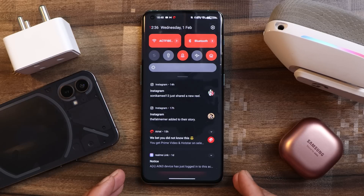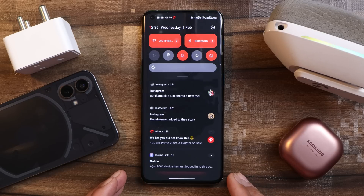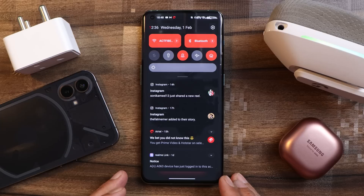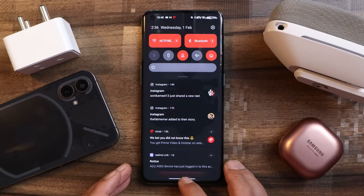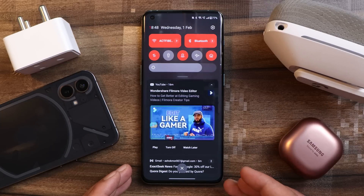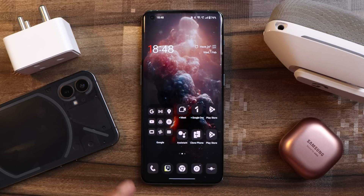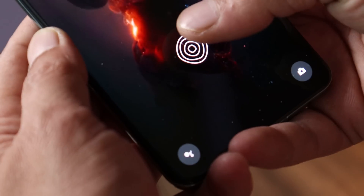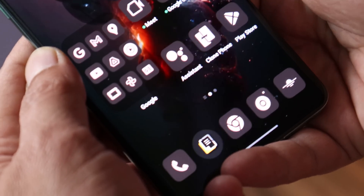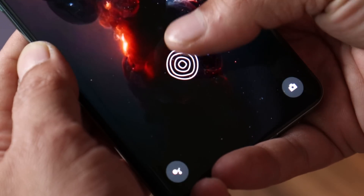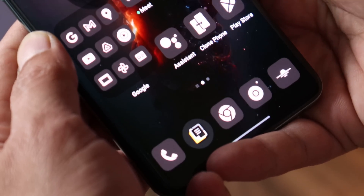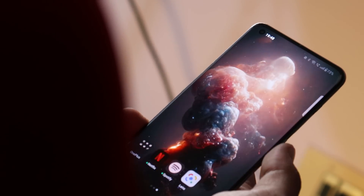Another issue OnePlus have fixed is related to the Clear All button, which sometimes used to appear on my device and sometimes it didn't. This is a screenshot I had taken previously. Now, if I swipe down the notification panel, I do get to see the Clear All icon consistently. With this update, I have also noticed that fingerprint and face unlock seem quite fast compared to the previous build. If you also notice improvements in fingerprint unlock and face unlock speed, let me know in the comments below.